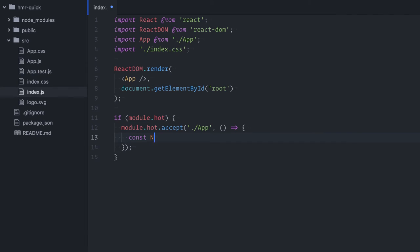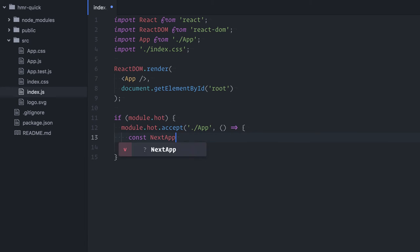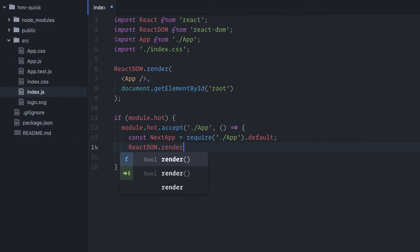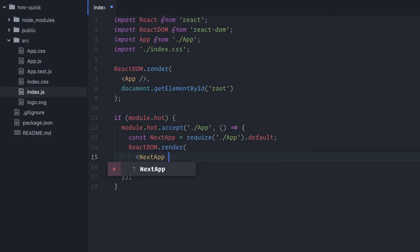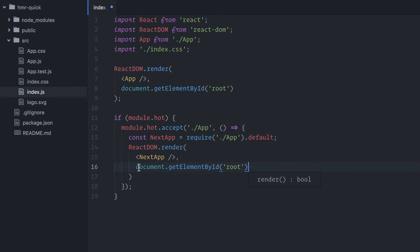Const nextapp, requireapp.default, react-dom.render, nextapp, the root element. That's all. Let's test on the browser.